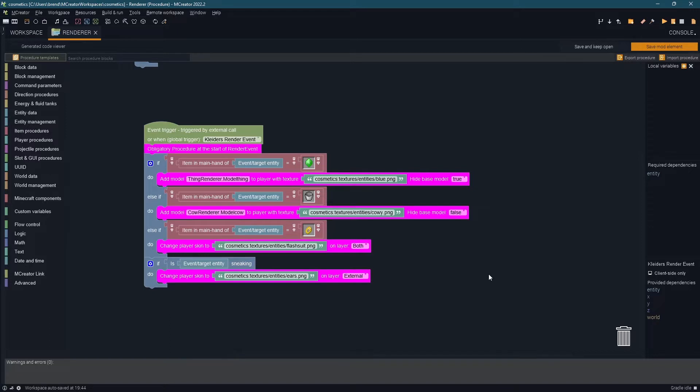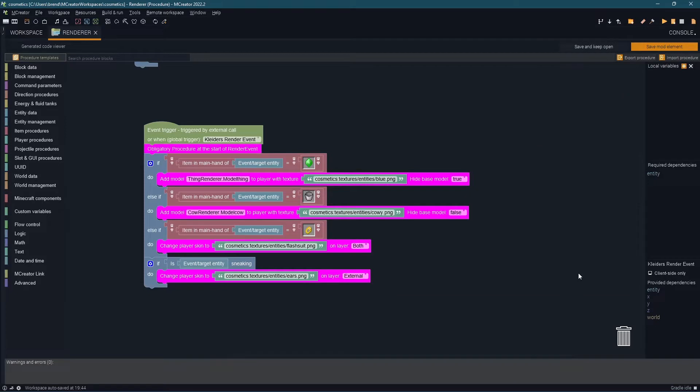Now we can start adding our conditions. Collider's recommends using item data such as item in hand, item in armor slot. According to Collider's this is the best way to avoid desync issues on multiplayer however you still can use other checks such as if is event target entity sneaking.